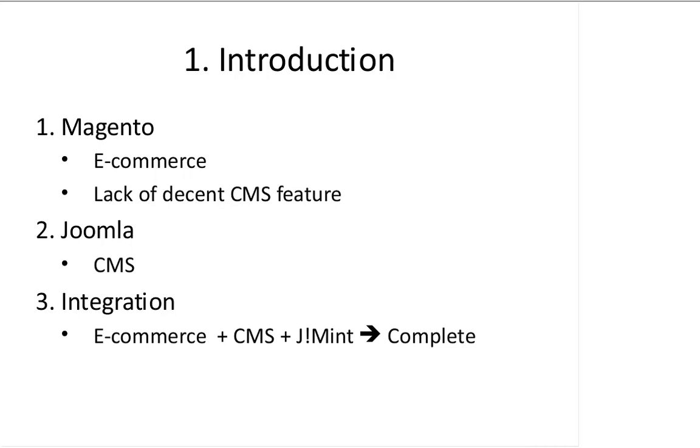So the purpose of this project is to integrate Magento and Joomla so that we have an e-commerce, a CMS plus the bridge, and we have a complete solution for a website. Basically it is to fulfill the needs of e-commerce users.